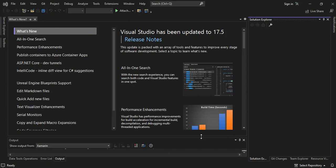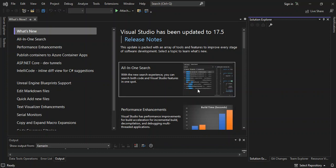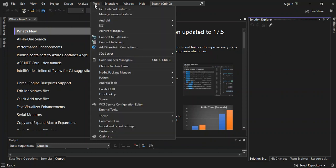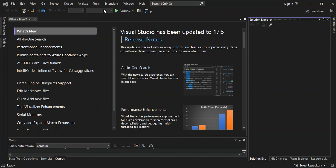I've got Visual Studio 2022 open here — opened without any projects. From Visual Studio we come to Tools and we go to Get Tools and Features.